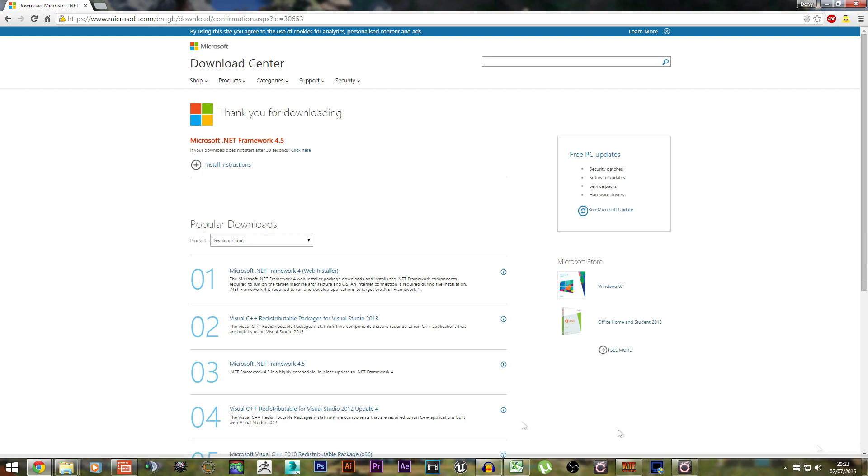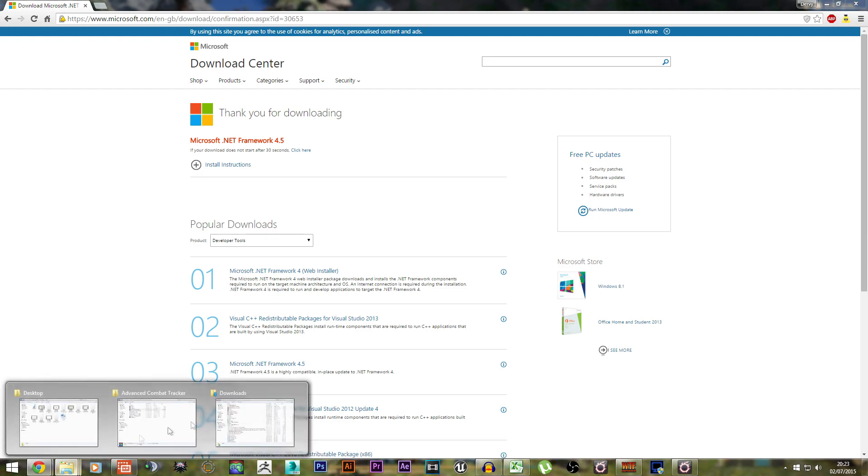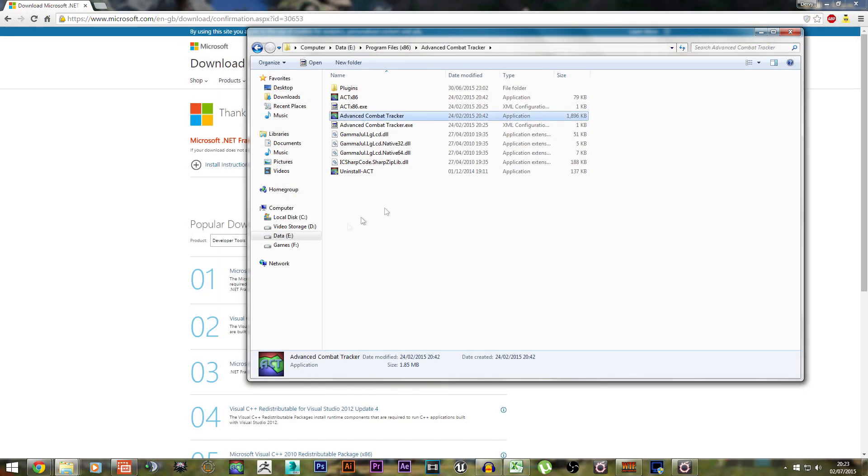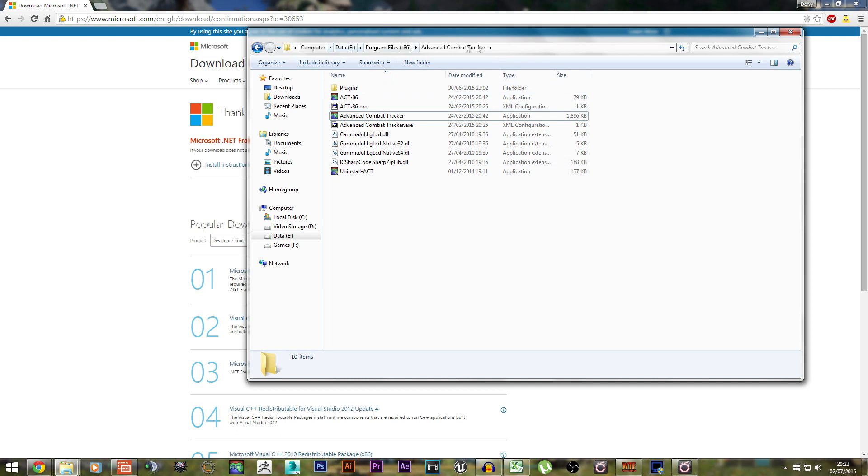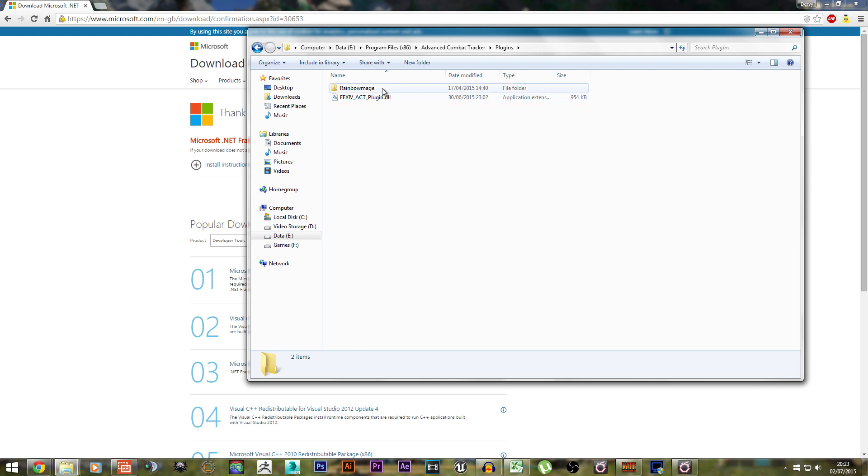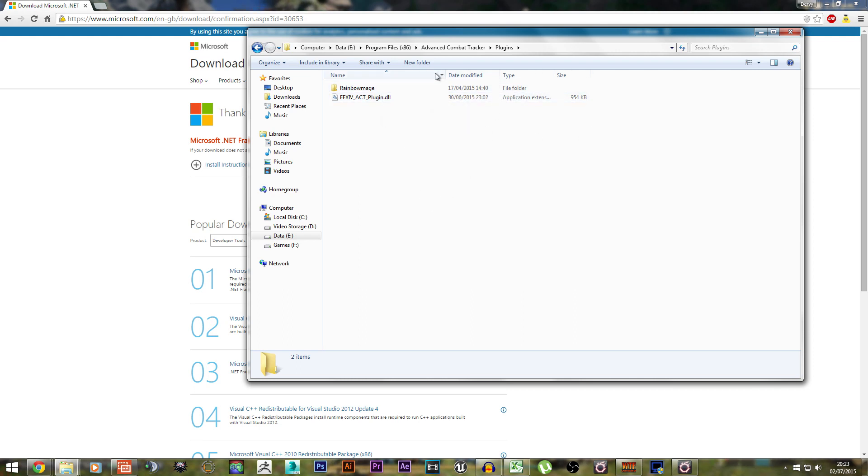After you've installed ACT, go to the directory where you installed it. For me, it's in my programs folder in one of my other drives. Then go to the Plugins folder, and make sure you put the Final Fantasy 14 plugin in the Plugins folder. Next, after you've extracted the Rainbow Mage folder, you want to put this entire folder into the plugins as well.